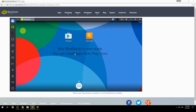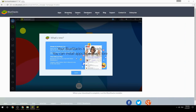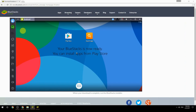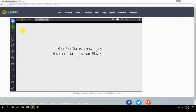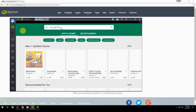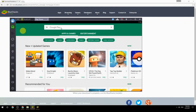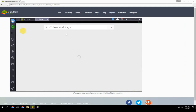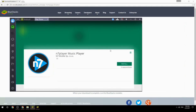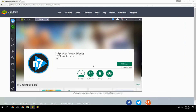Your BlueStacks is now ready and you can install apps from the Play Store. Search for your game name inside Google Play, click on the game icon, click the Install button, and once installation is finished, begin playing.